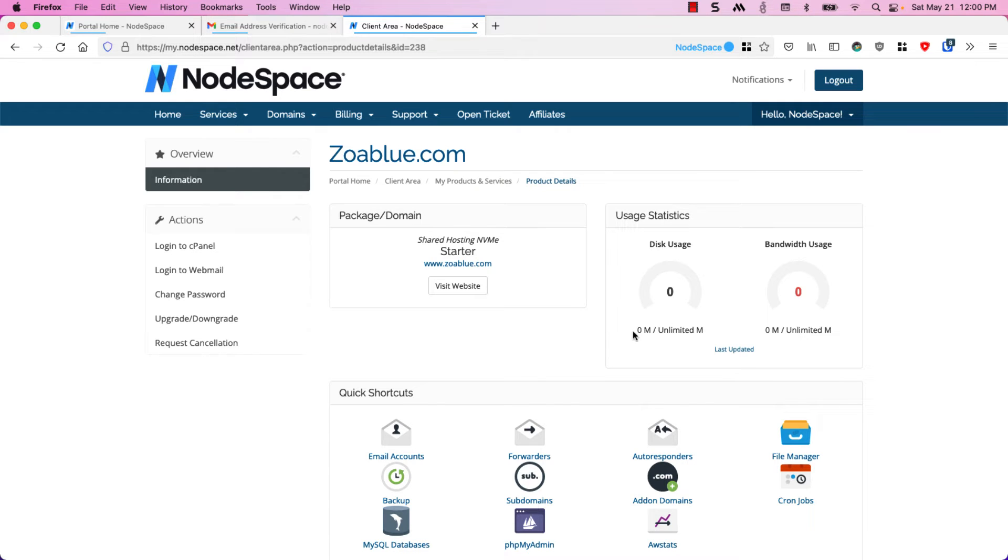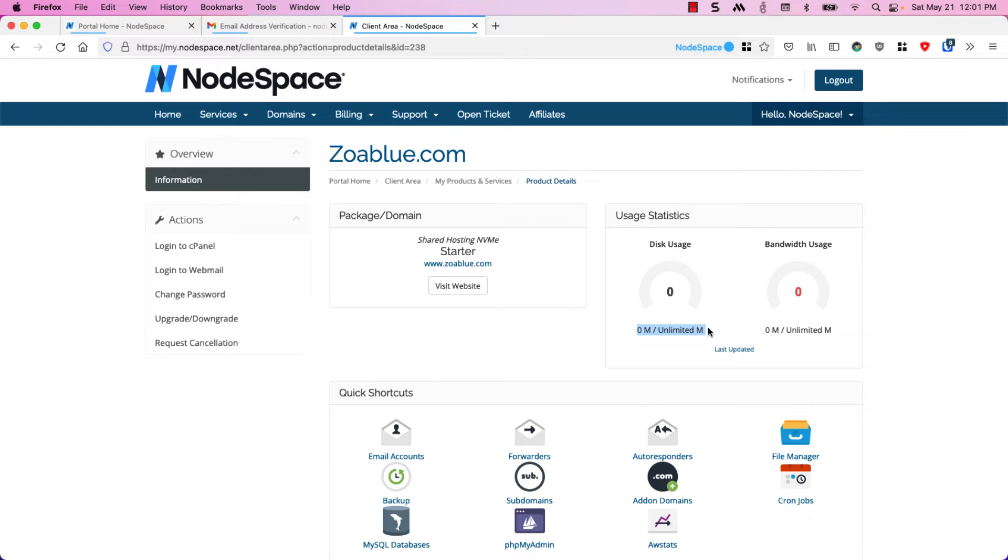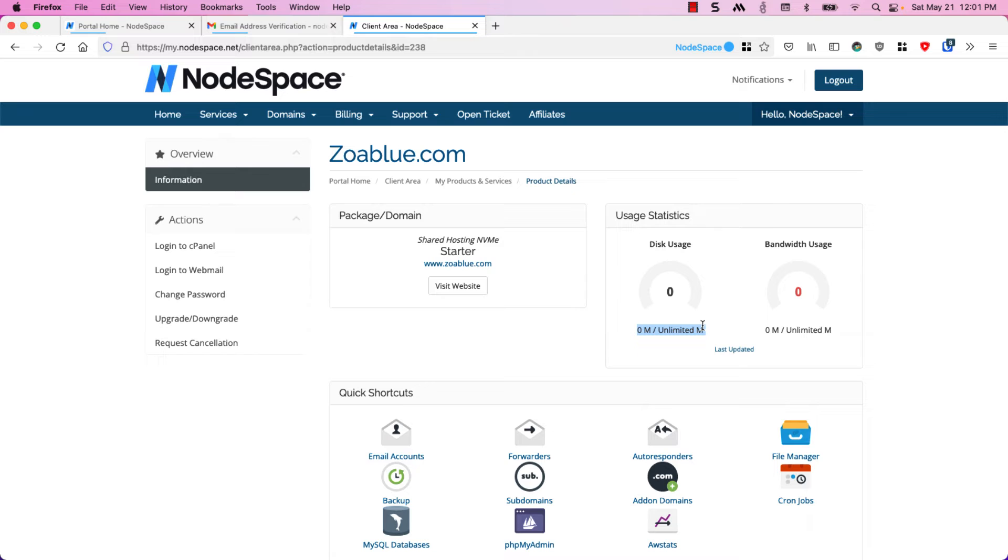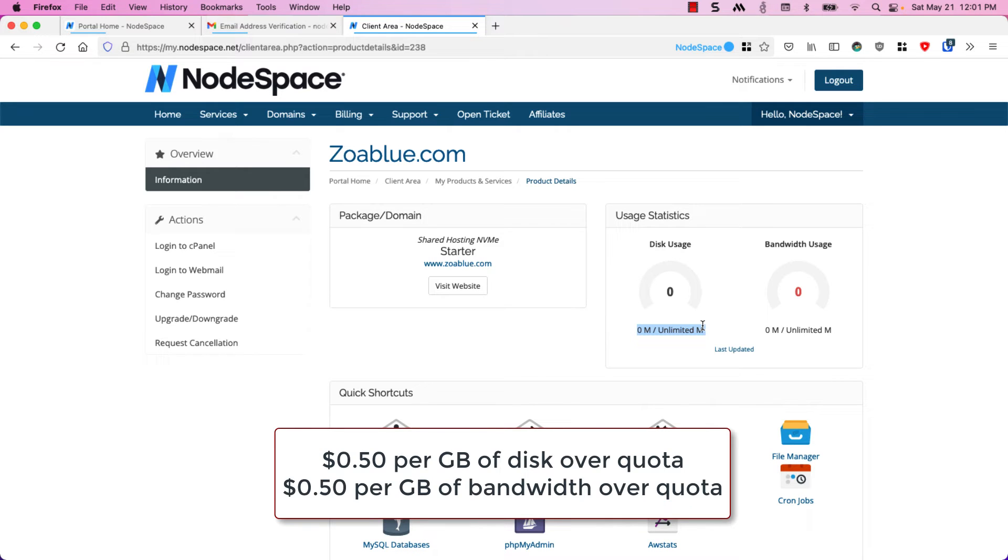You'll see here that our usage statistics say that we have zero megabytes used out of unlimited megabytes. That's because we actually use soft limits. That means if you go over your allocated bandwidth or your allocated disk space you're actually only charged for an overage and it's just a few cents for every gigabyte used.